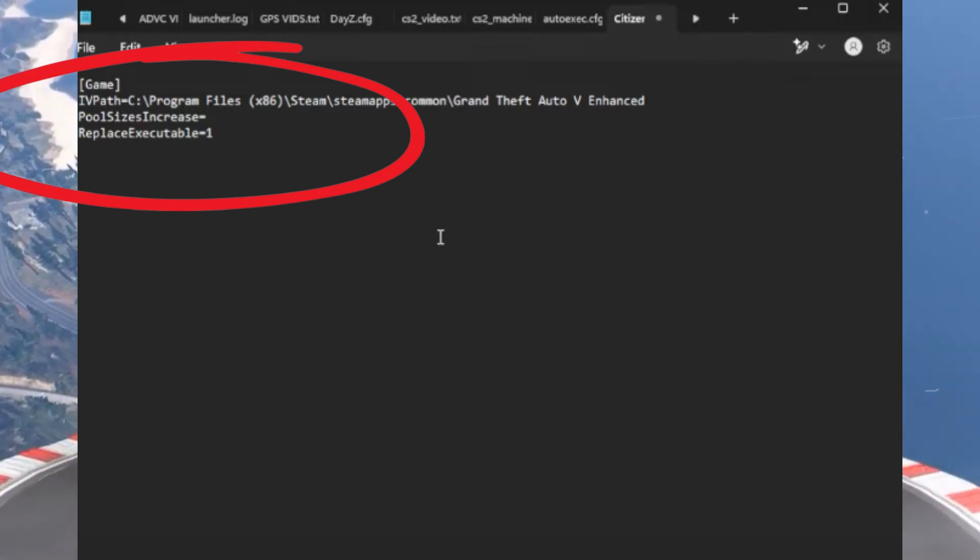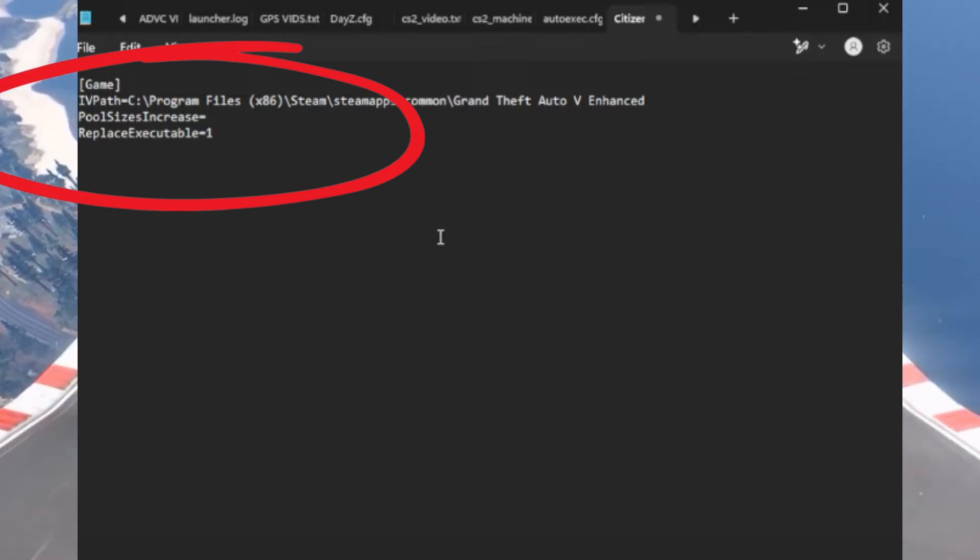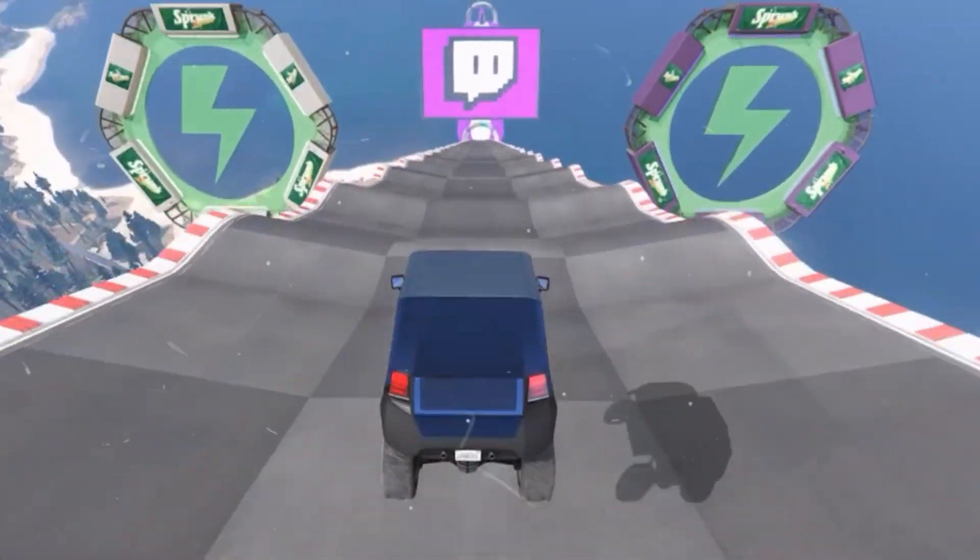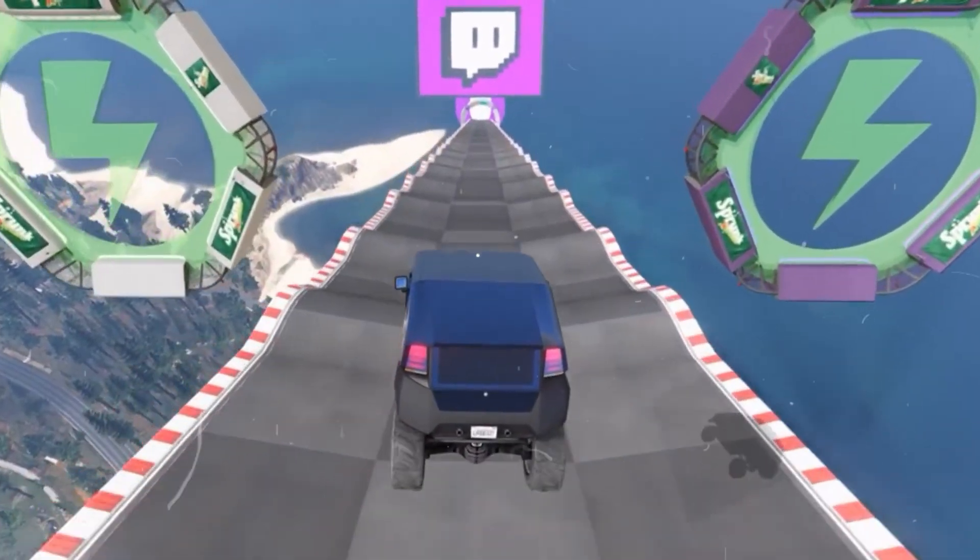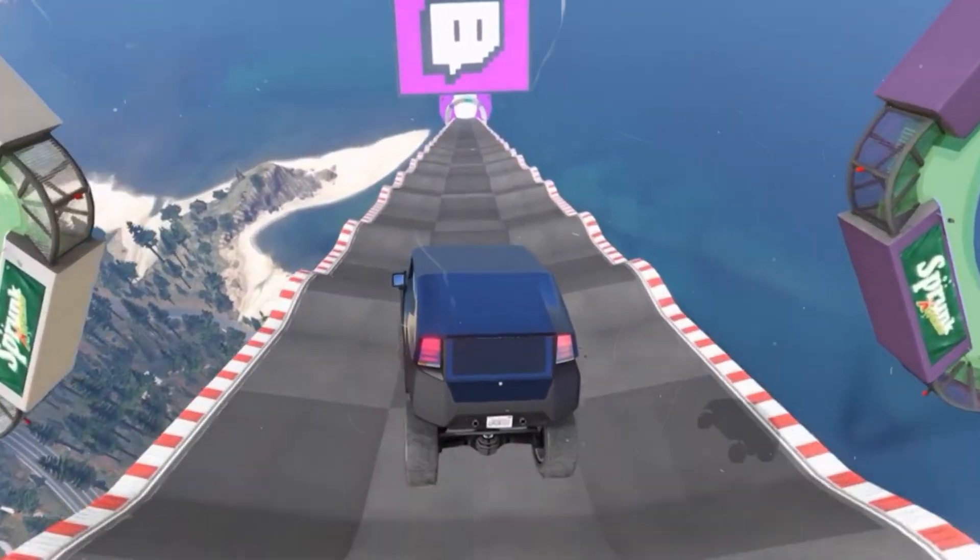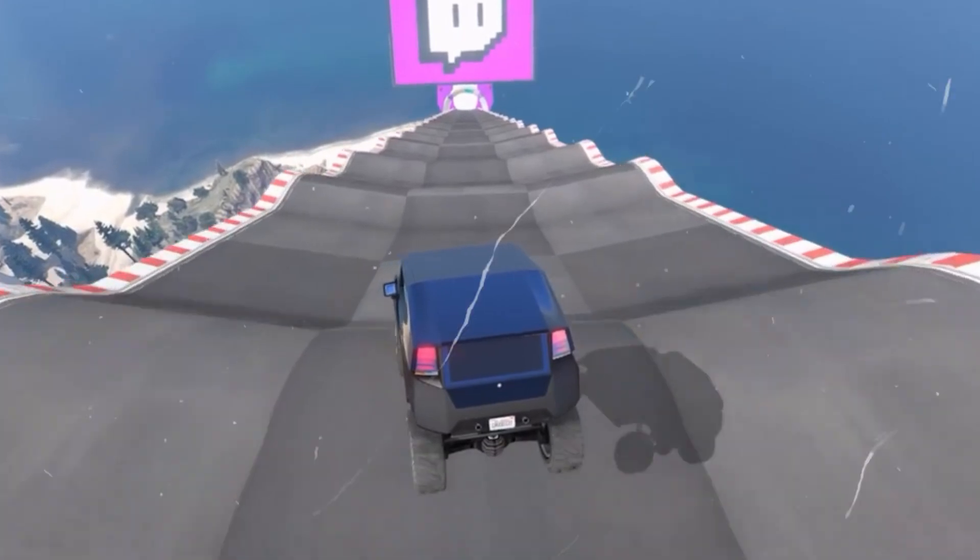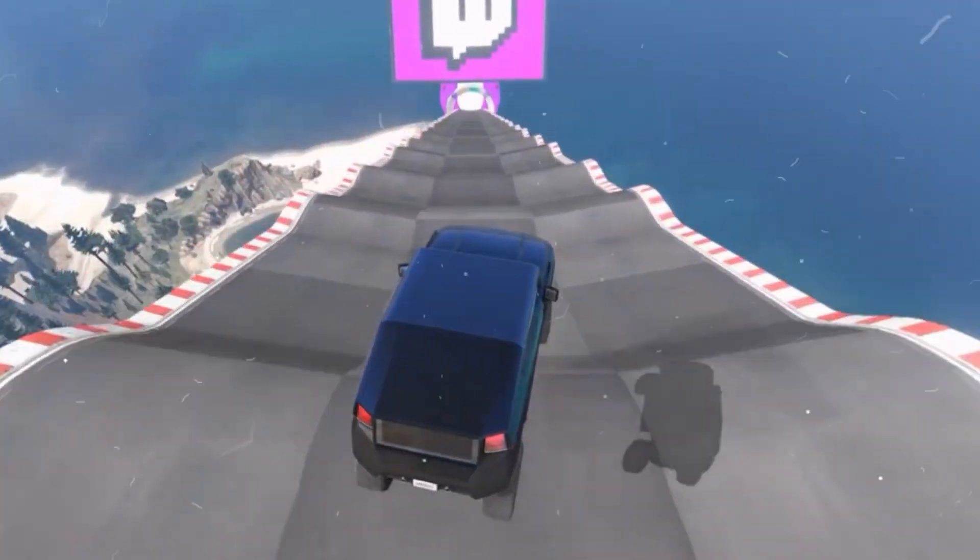That's it guys. I hope now you have successfully configured the necessary files for your GTA 5 Enhanced Edition.